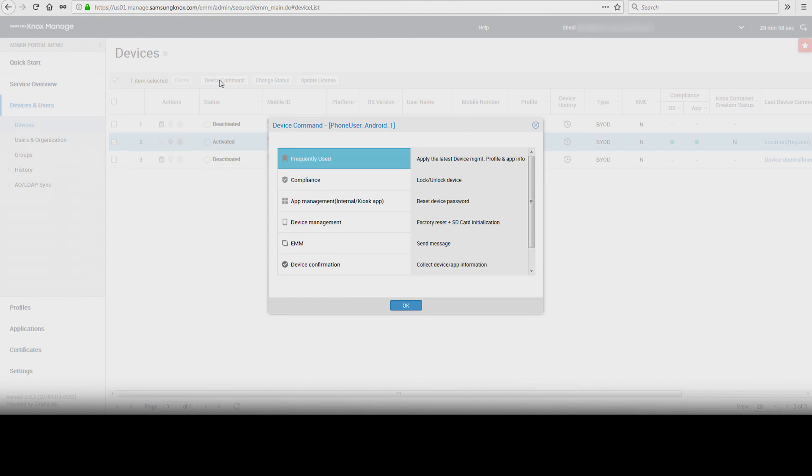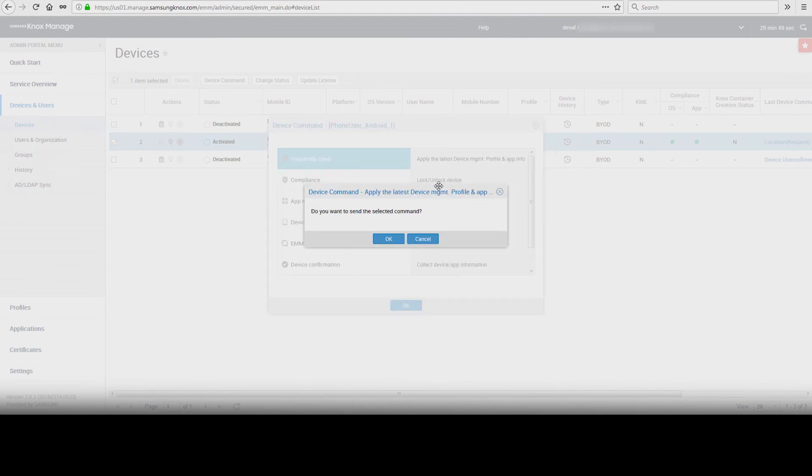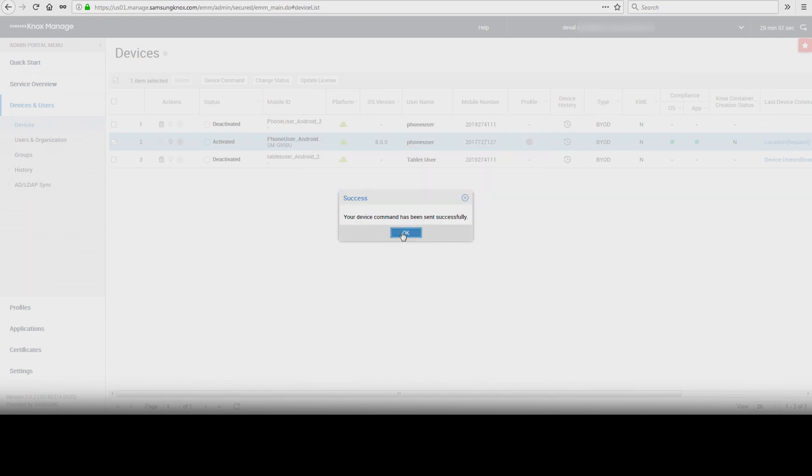Select Frequently Used and select Apply the latest Device Management Profile and App Info. This will push down the profiles to the device. Click OK, then click OK again.